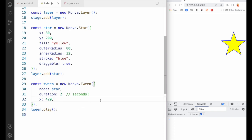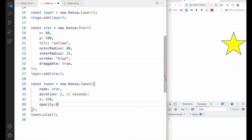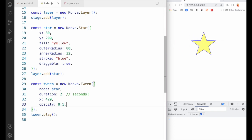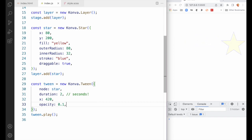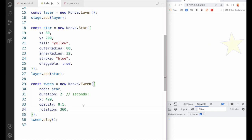In this case we're transitioning only the x property, but we can do multiple properties. Let's also add an opacity of 0.1 — save and refresh — and it tweens those two properties. Let's also do a rotation of 360 degrees, save and refresh, and now it rolls across the screen.